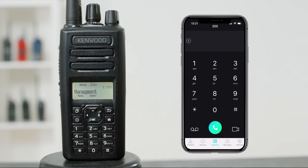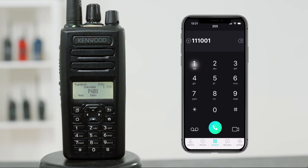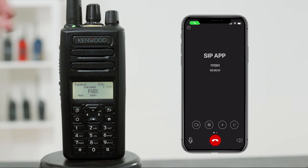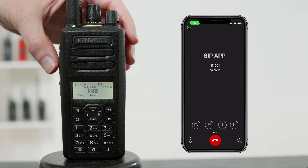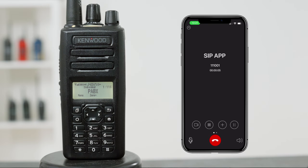To make an individual call, simply dial 11 followed by the radio's individual ID. Dialing 111001 will individually call radio 1001. This works in the same way as a group call, except that the single radio is in the call with the phone user.